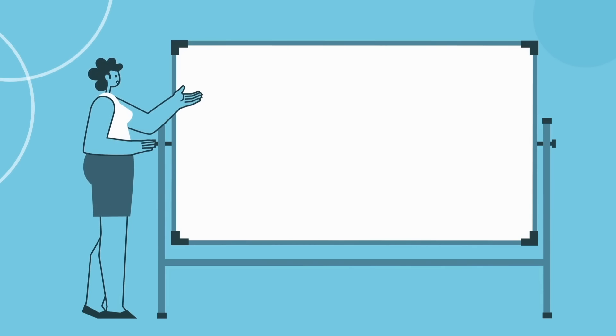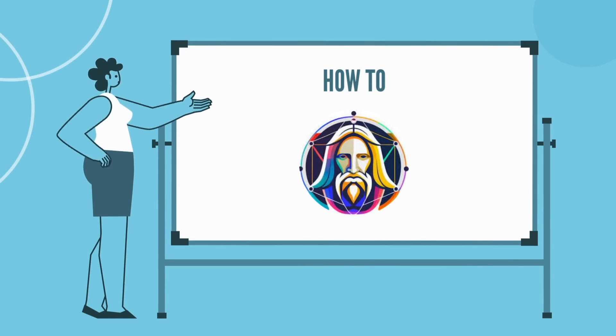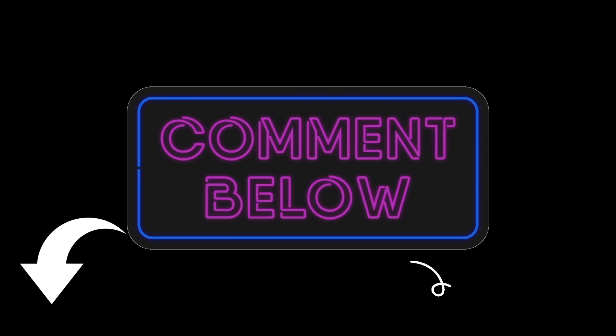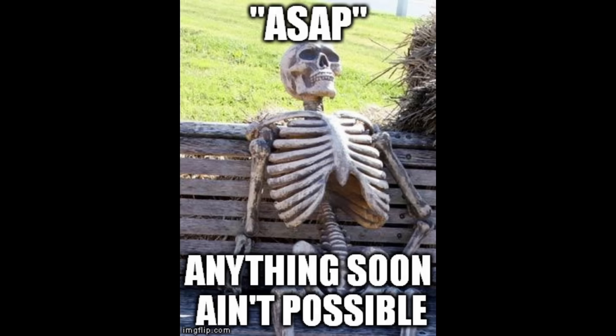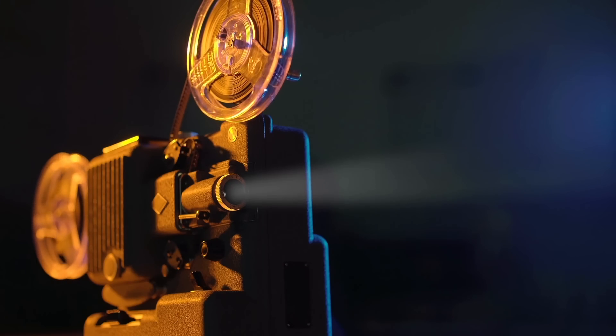If you guys want a tutorial on how to use Midjourney, Leonardo.ai or have any other questions on how to make things using AI, leave a comment down below and I will answer them as soon as possible or make a video about it.